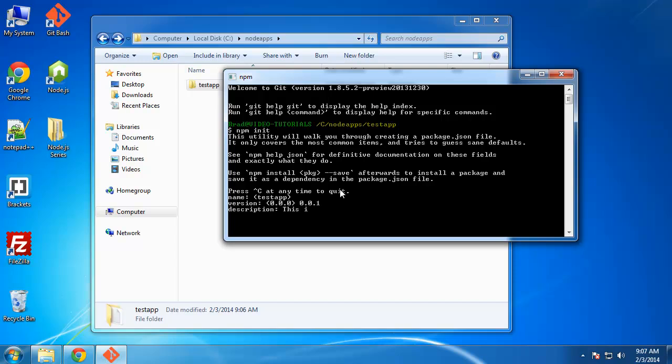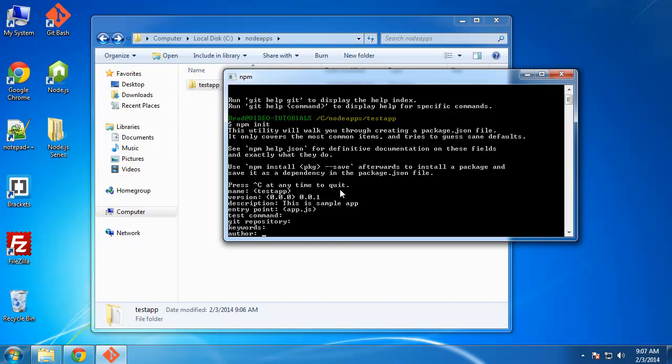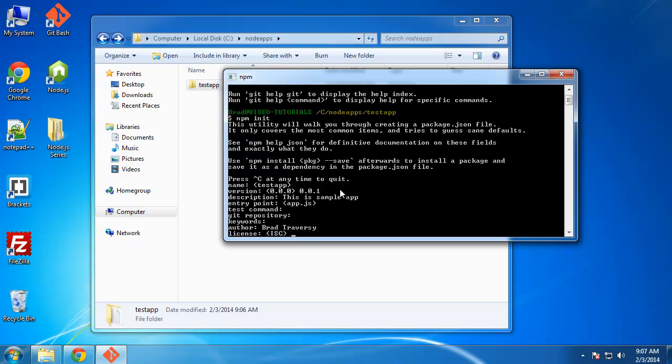Description, just say this is a sample app. Entry point, so this is going to be the main JavaScript file. In our case it will be app.js, so we'll leave that. Test command, git repository, you don't need to worry about. Keywords, author, you can throw your name in there.